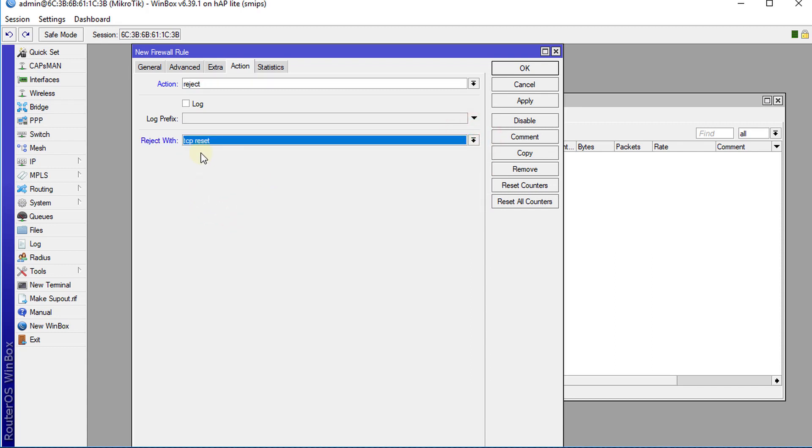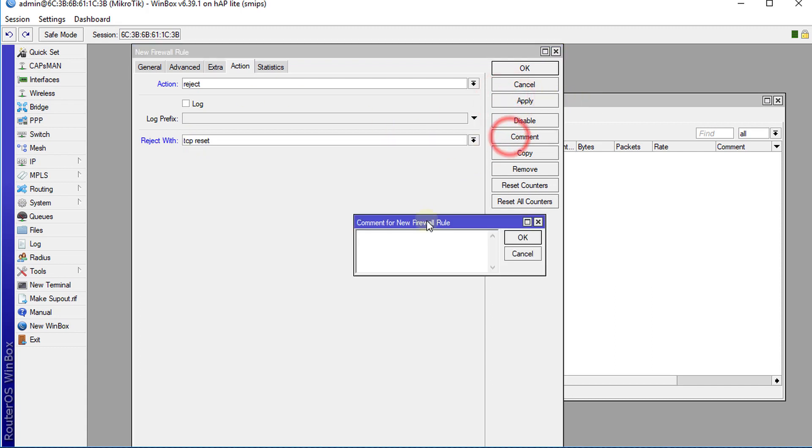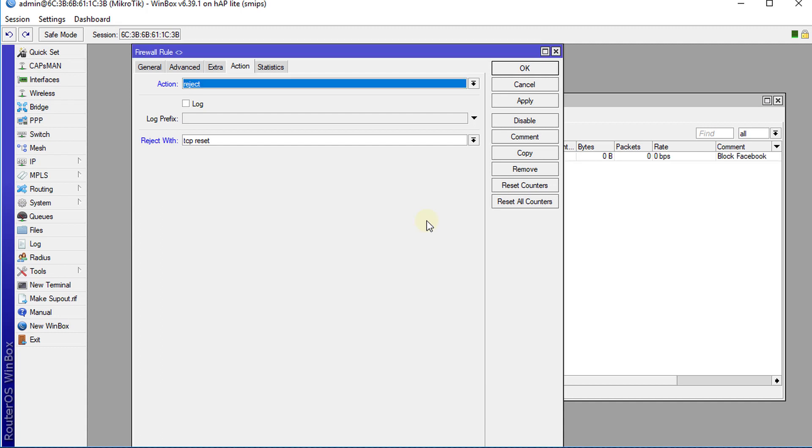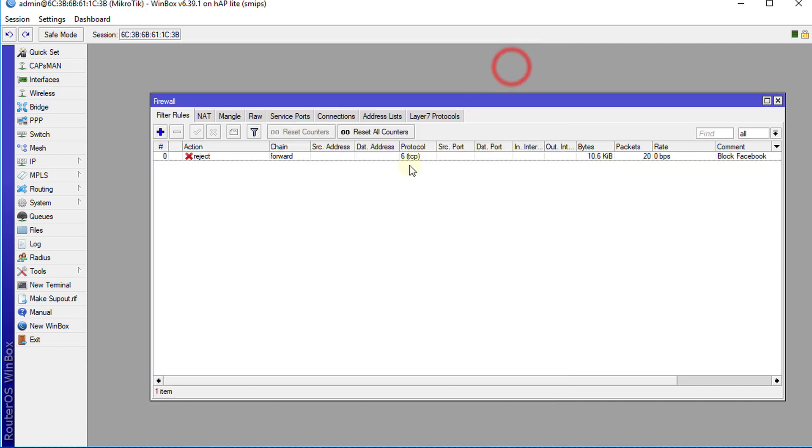What TCP Reset does is it sends a reset packet back to the browser and the browser automatically drops the connection to that URL. Click Apply. I'm going to put a comment on this and say Block Facebook, click OK. Alright, seeing some traffic on this. I'm going to do a test now.